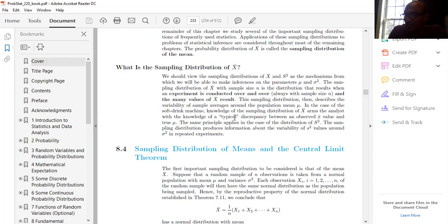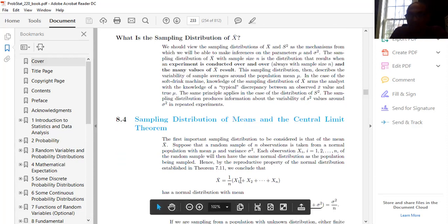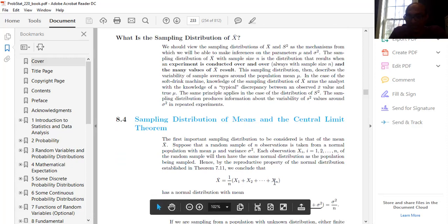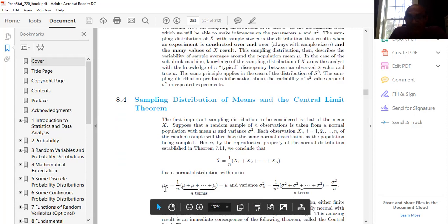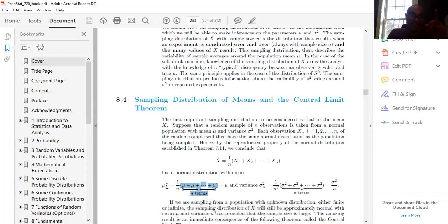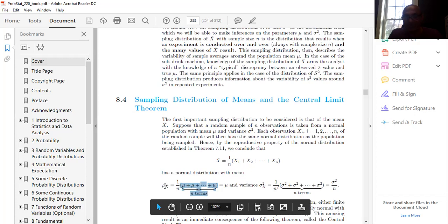The first important sampling distribution is that of the mean. X-bar = (1/n)(X1 + X2 + ... + Xn) has a normal distribution with mean μ_X̄ = (1/n)(μ + μ + ... + μ) = (1/n)(nμ) = μ. So the mean of the sampling distribution equals the population mean μ. For the variance: σ²_X̄ = (1/n²)(σ² + σ² + ... + σ²) = (1/n²)(nσ²) = σ²/n. So the standard deviation of X-bar is σ/√n.